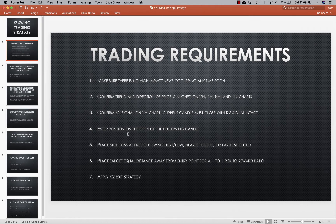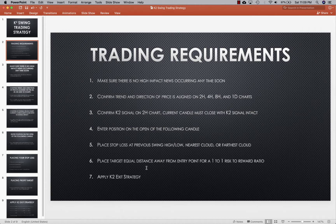Once you have the position open, you can place your stop-loss at the previous swing high or low, the nearest cloud, or the farthest cloud. Once you have your stop-loss placed, you can place a profit target an equal distance away from the entry point for a one-to-one risk-to-reward ratio. Once you have an active position, I highly recommend you use the K2 exit strategy to minimize if not eliminate your risk and maximize your profits.